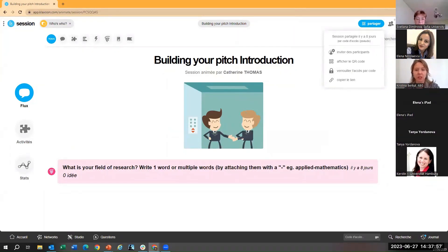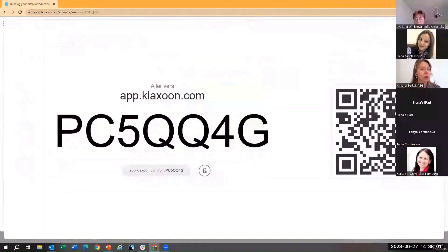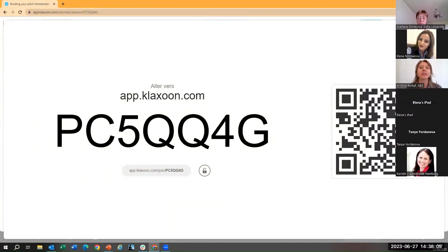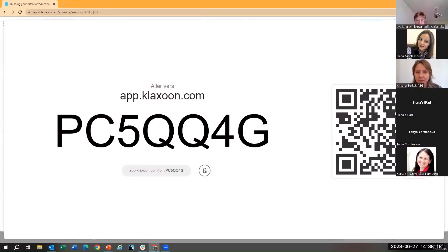Klaxon is a participation platform. There's also a QR code on screen if you need it. You can access it either via the link I put in the chat box or by scanning the QR code. Let me know if you can see it, and then the activities will start.